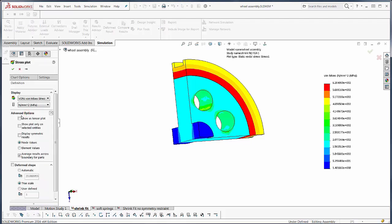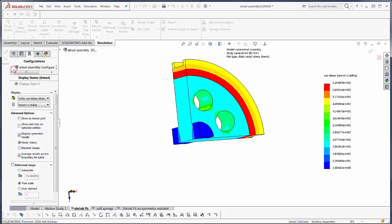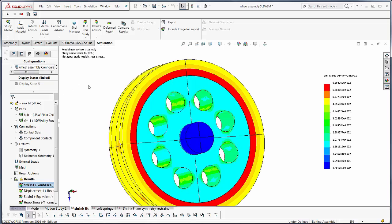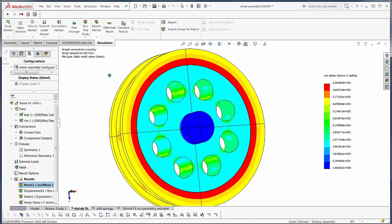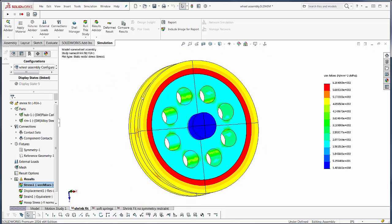Now for symmetric results, it requires that we have used a symmetric boundary condition. So I can check this under advanced options and show the entire wheel that way because it is symmetric. It duplicates the results one, two, three more times for our whole wheel.